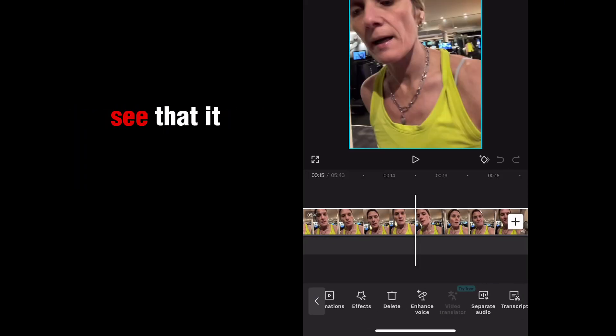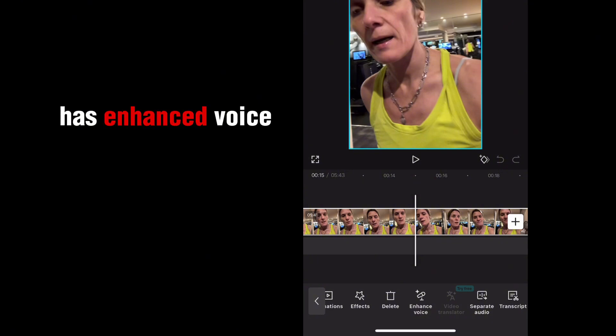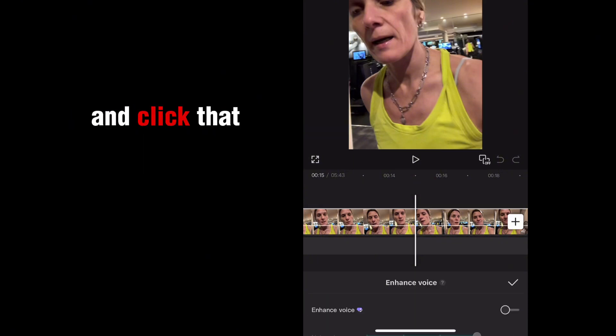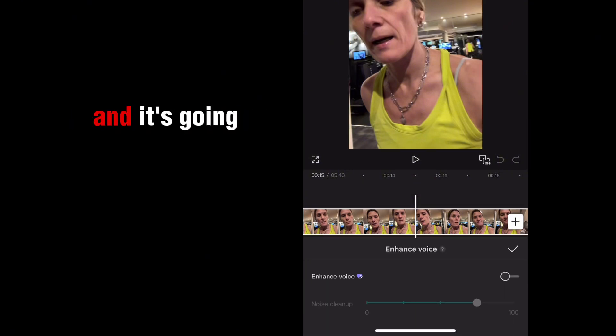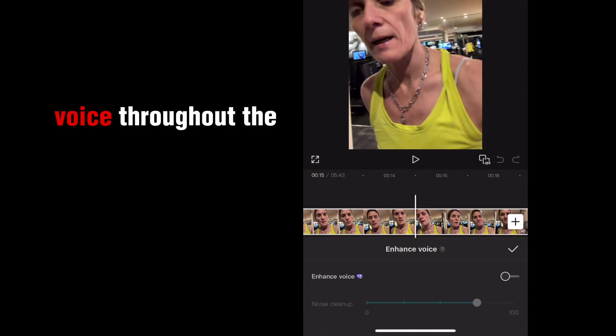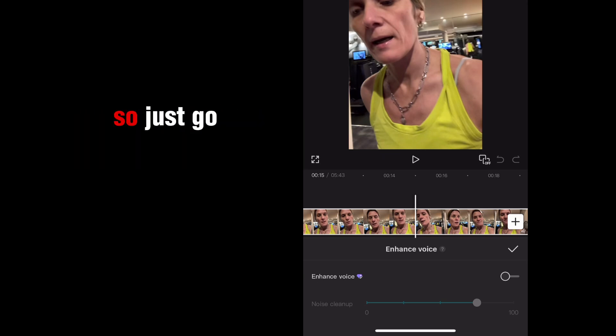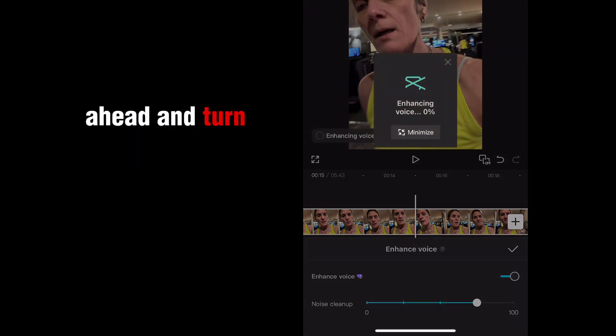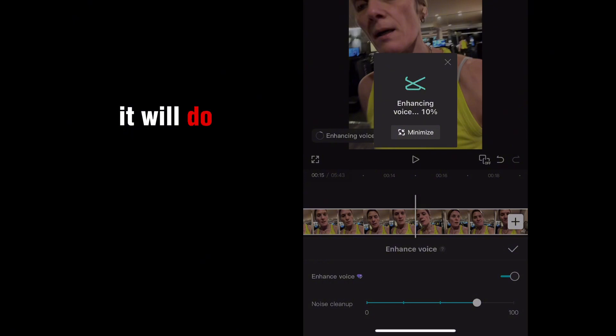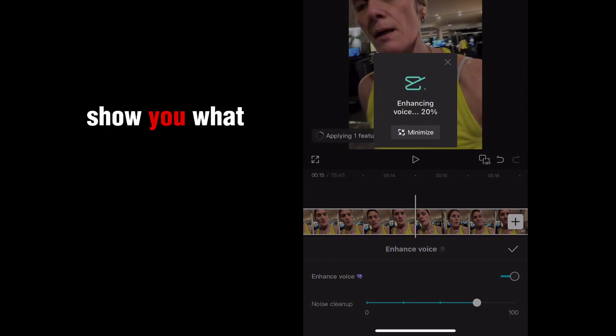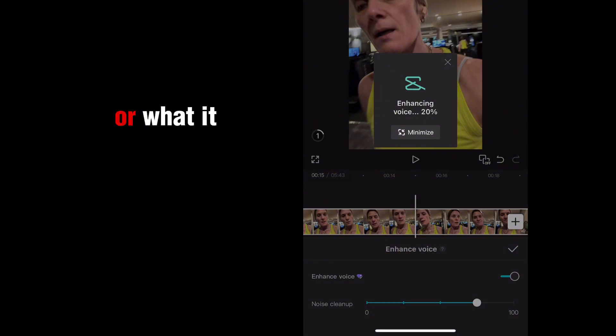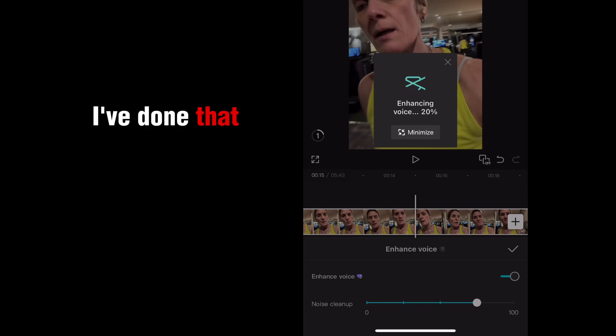And you can see that it has enhanced voice. So go ahead and click that. And it's going to enhance the voice throughout the whole video and remove that background noise. So just go ahead and turn that on and it will do that for you. And then I'll show you what it sounds like once I've done that.